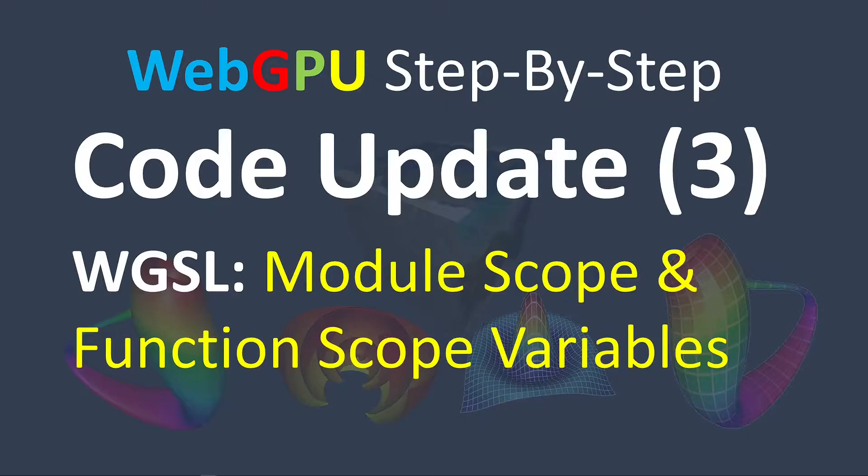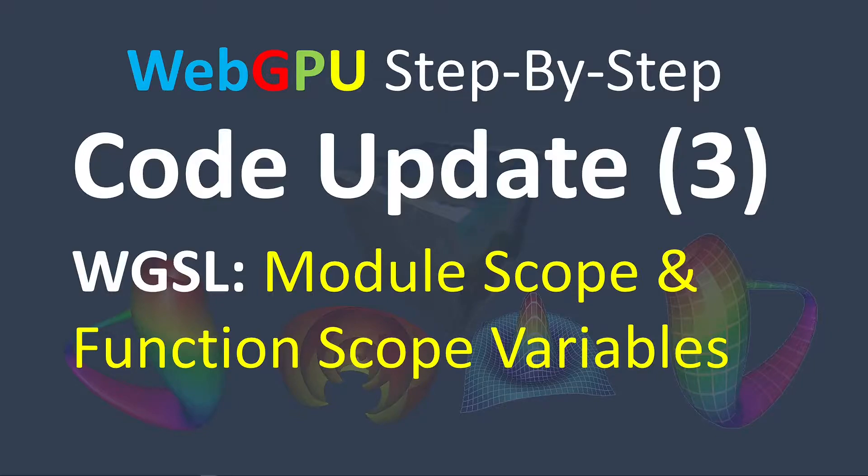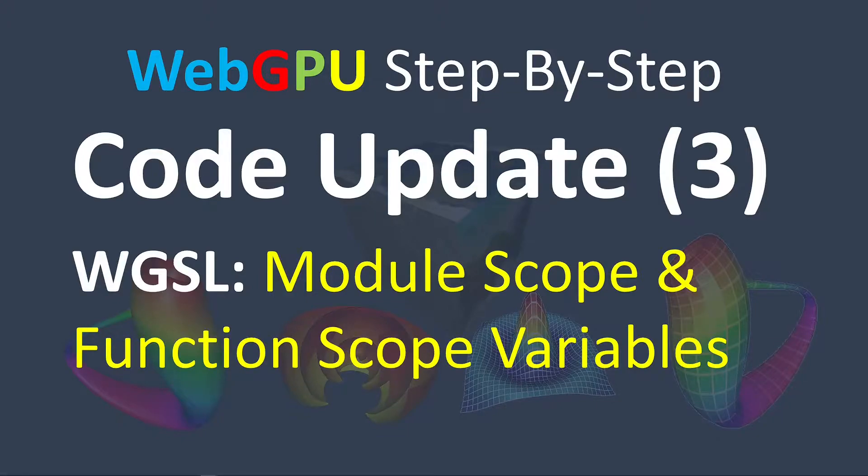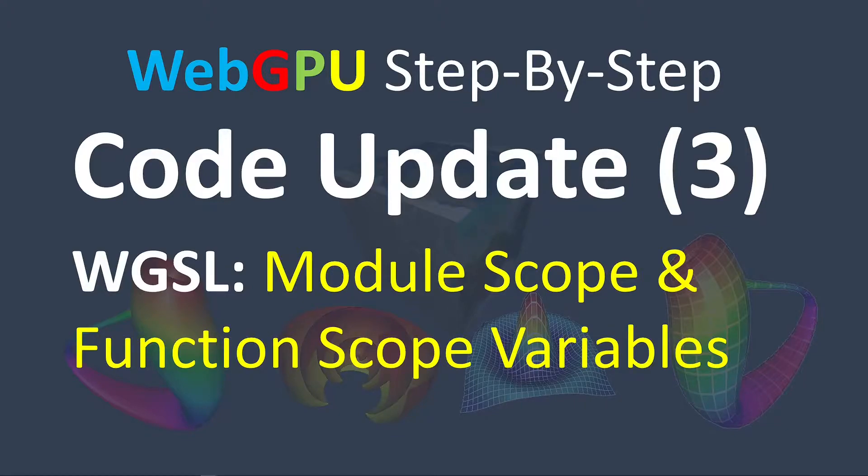This change in Chrome Canary does not affect the other examples that use the GPU buffer to define the vertex data. In order to run those examples on Chrome Canary, we need to make a corresponding code update. First, we need to change the let keyword to the var keyword.